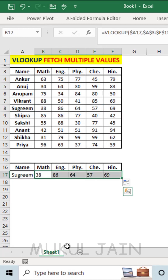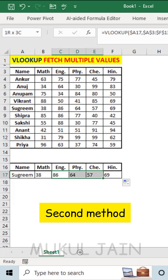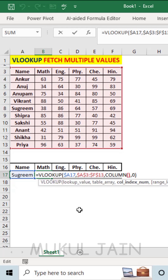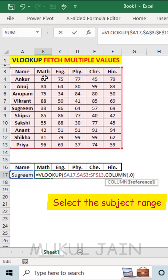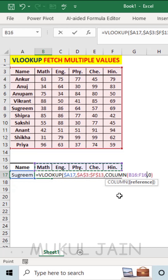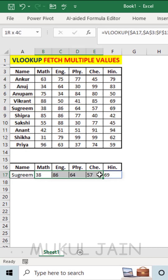This is not only the method — there is also another method. For this, go edit your formula, erase the earlier bracket off and select the whole subject, no matter the above one or this one. Now if you press enter, you can see that the result is the same.